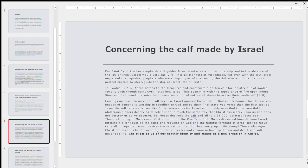So in Exodus 32, 1-6, Aaron, the high priest, the brother of Moses, is listening to the Israelites and constructs the golden calf for idolatry out of gold jewelry. And Israel, I'm sorry, St. Cyril notes that Israel literally saw God, had seen him with the appearance, that is, had seen God with the appearance of fire upon Mount Sinai and heard his voice for themselves and had entreated Moses to act as their mediator. So shortly after literally seeing and hearing the Son of God in the form of fire on Mount Sinai, they have the golden calf incident. And specifically, they use jewelry like earrings, necklaces, rings, and all that. So earrings are, in a way, because Israel ignored the words of God and fashioned for themselves images of demons to worship in rebellion to God. And so their final state was worse than the first, just as Jesus himself tells us in the Gospels.